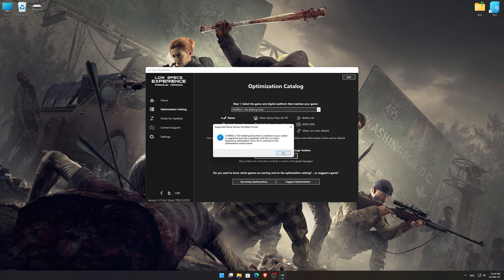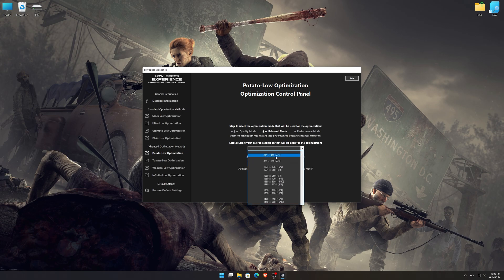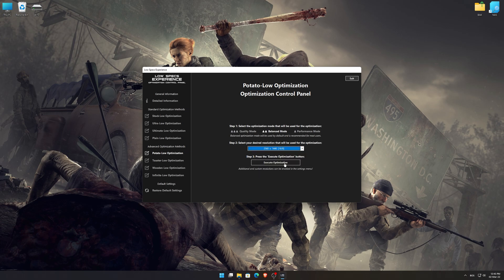Once that is done, press load the optimization package. Low Specs Experience will now automatically check if the game version currently installed is supported by this optimization. If it is, press OK and the optimization control panel will load. When it loads, simply select the optimization presets and the resolution you would like to render your game at. This is something you will need to experiment with on your own, in order to see what works best for your system.